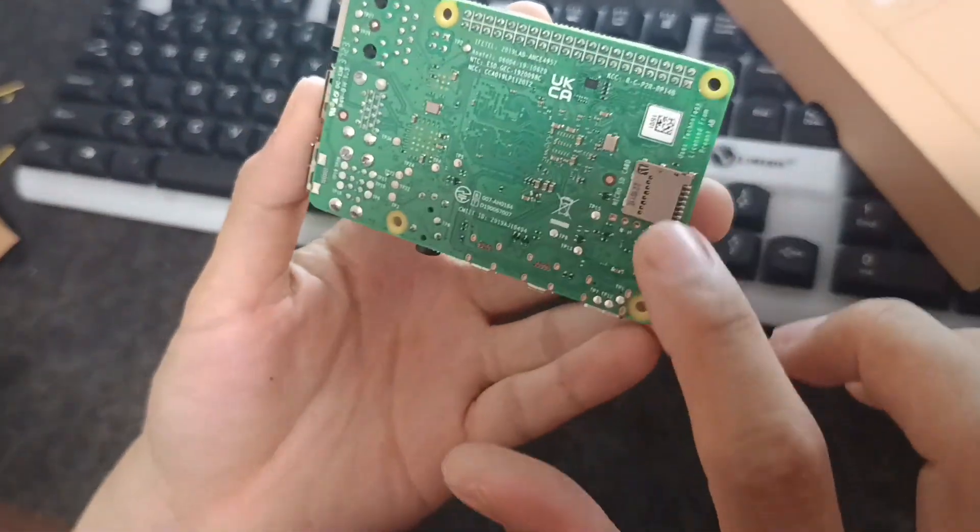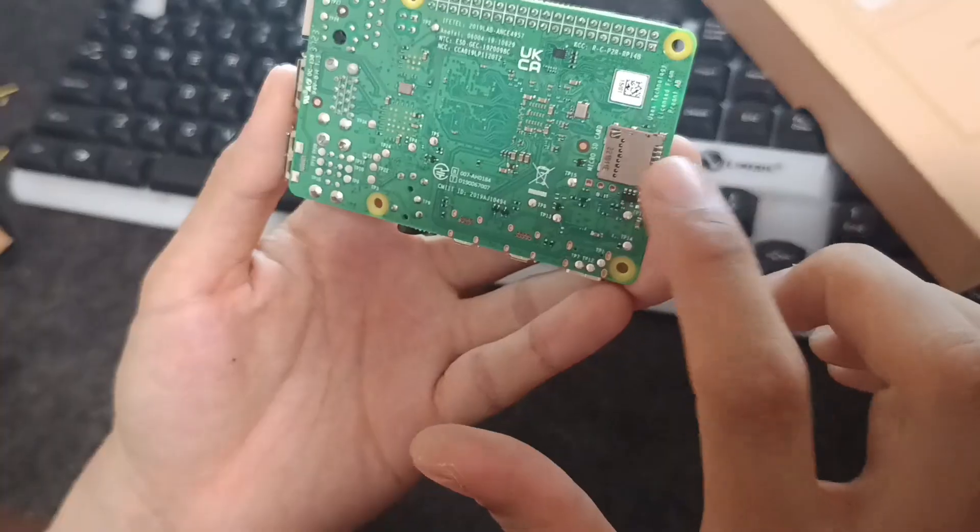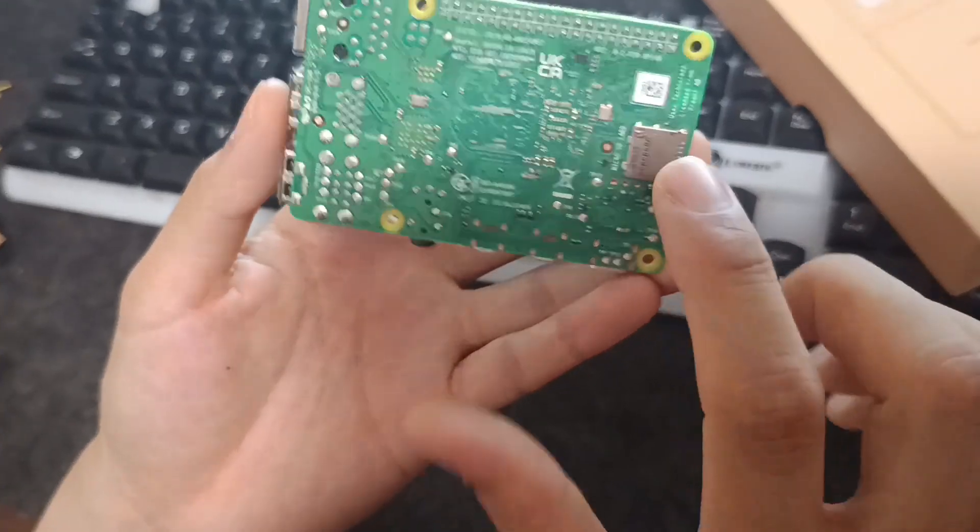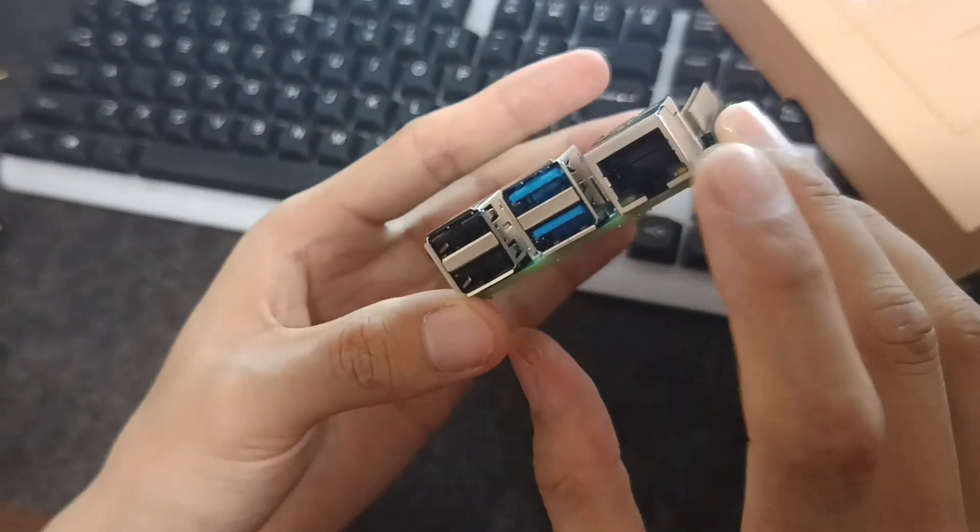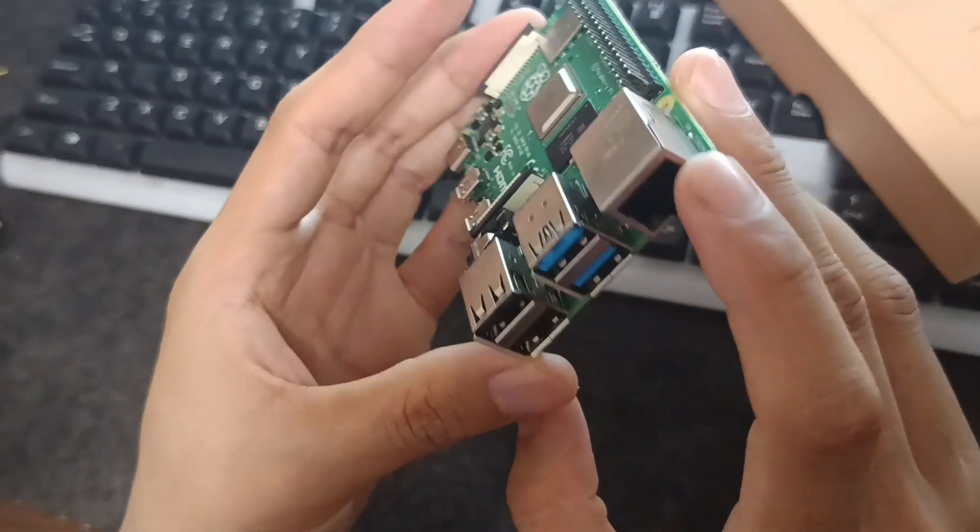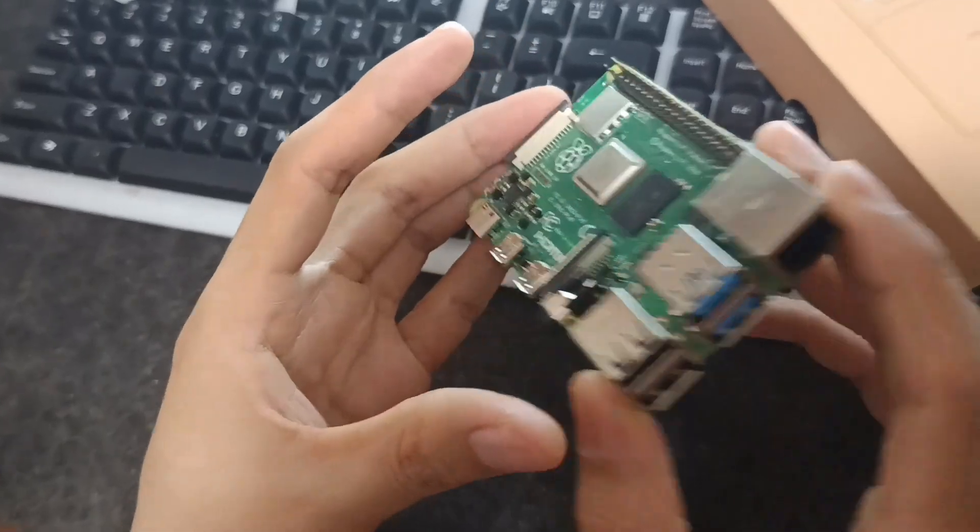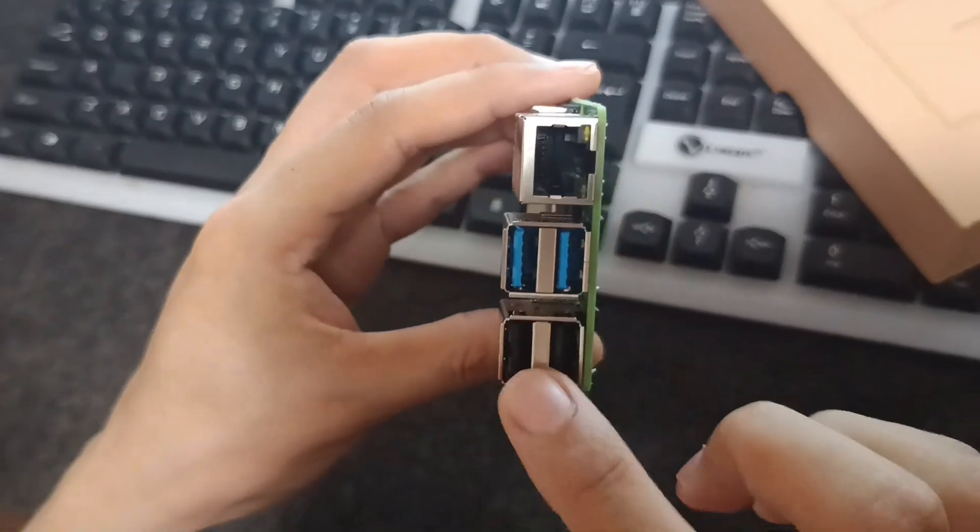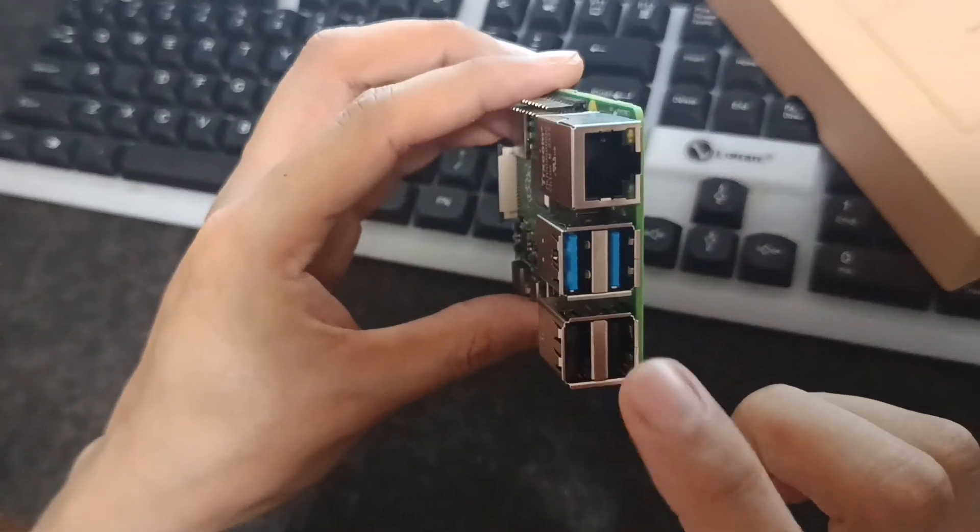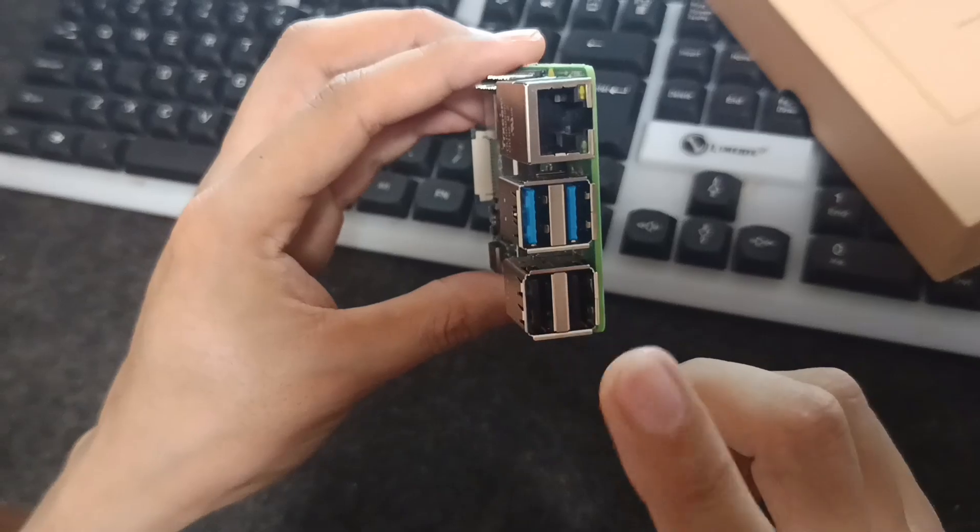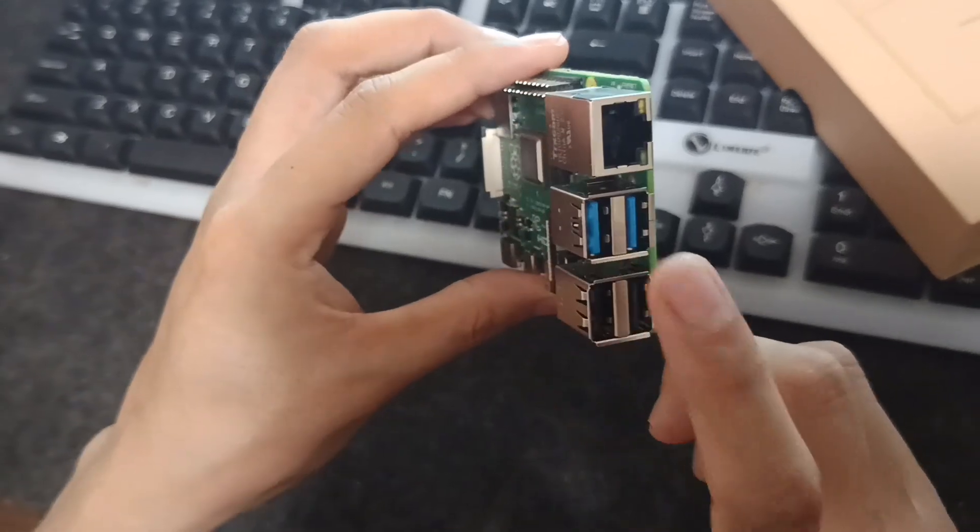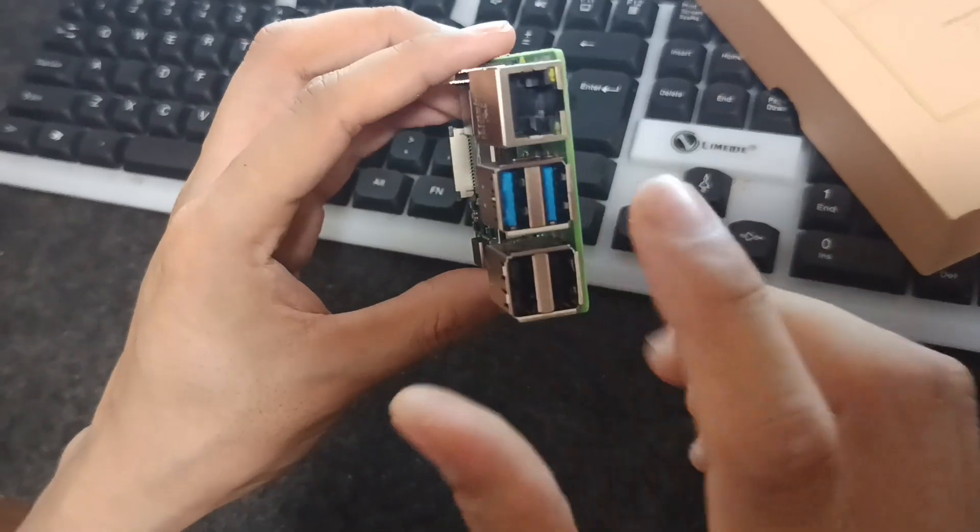Here is the SD card where you set up the OS, and this is the Ethernet port where you give internet connection. These are the USB ports where you can connect your mouse, keyboard, or anything you want which has a USB cable.